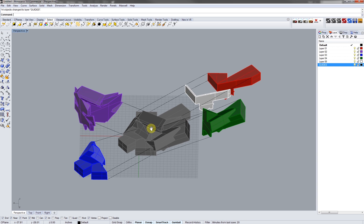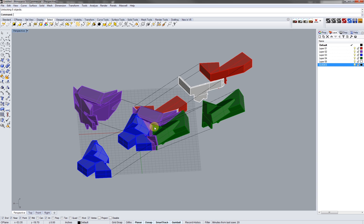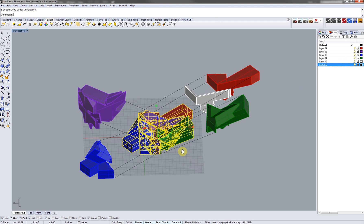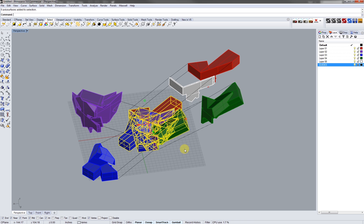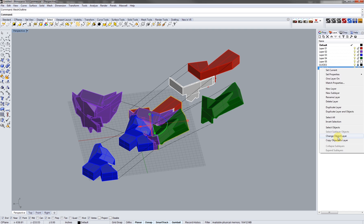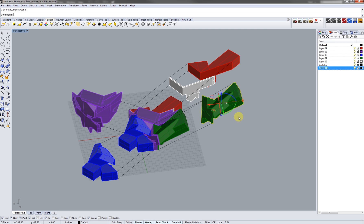After we have this set up, we're going to unlock the first object and lock our curve lines. We're going to type in 'mesh outline', and that's going to give us a hard edge outline of all the objects in a curve form. With this, we're going to create a new layer, call it 'outline', and change that layer.